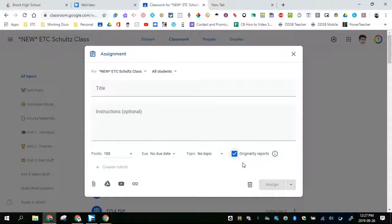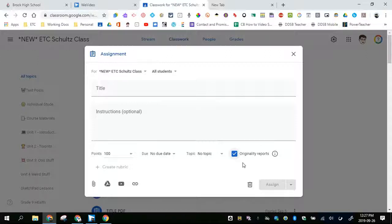If the student unsubmits, what happens is that they can then run another report and then they can resubmit and the teacher will see the newly run report.